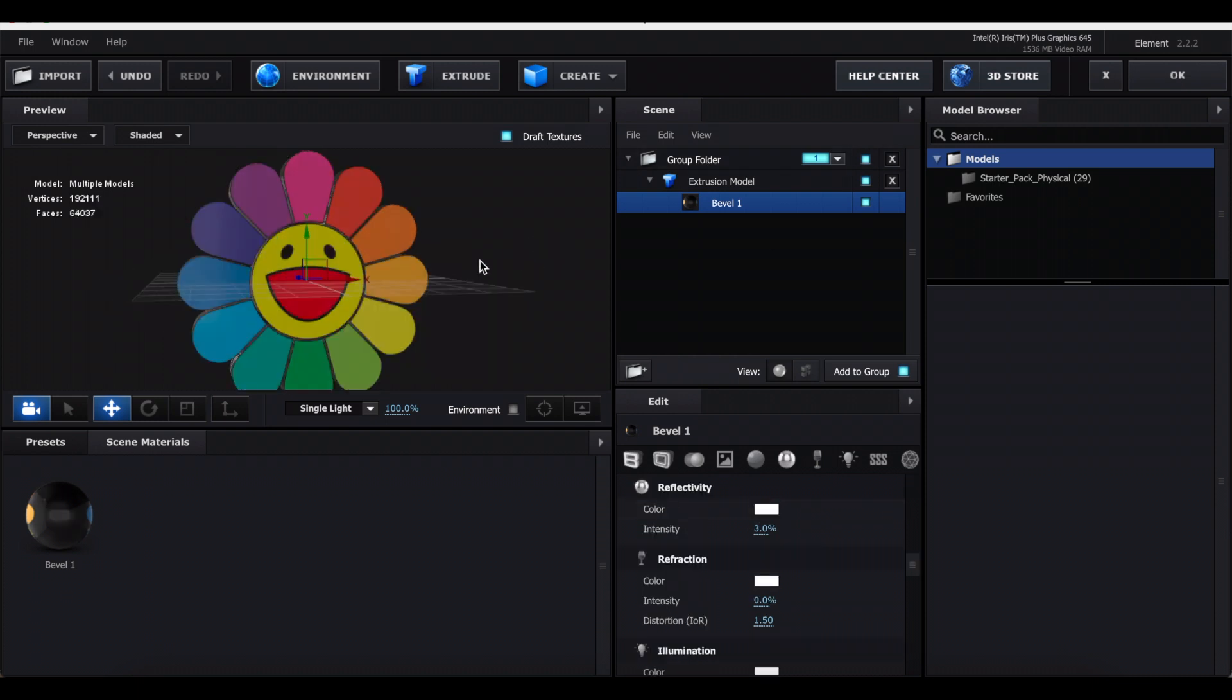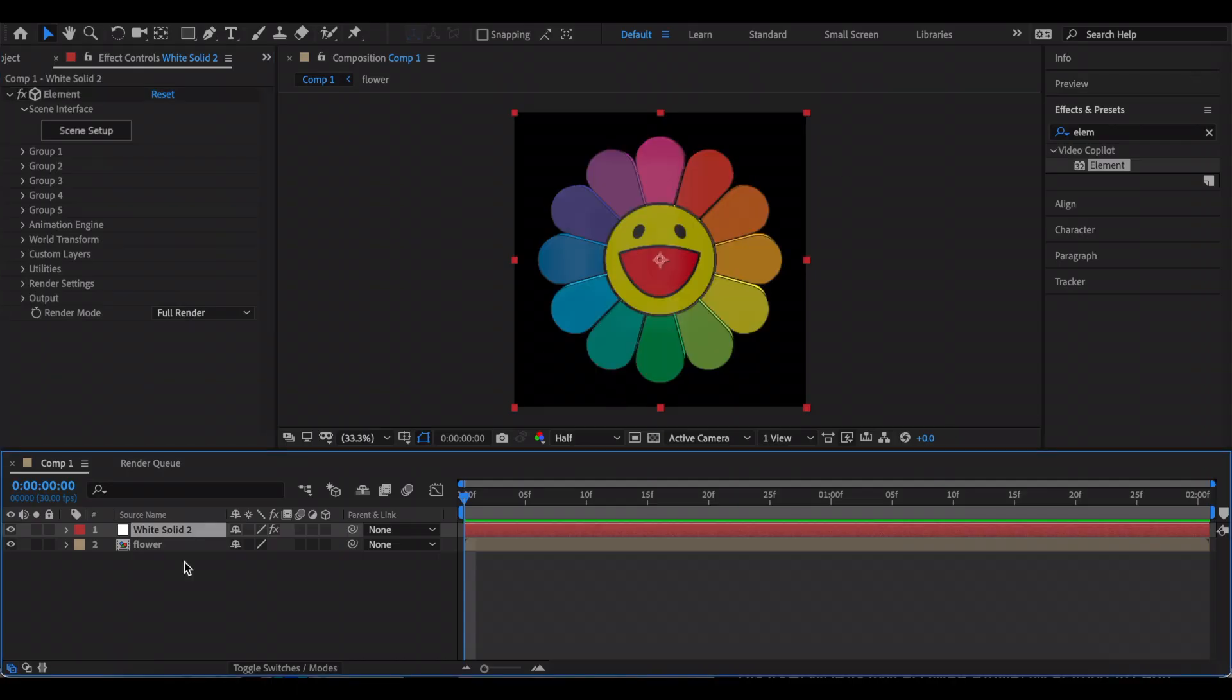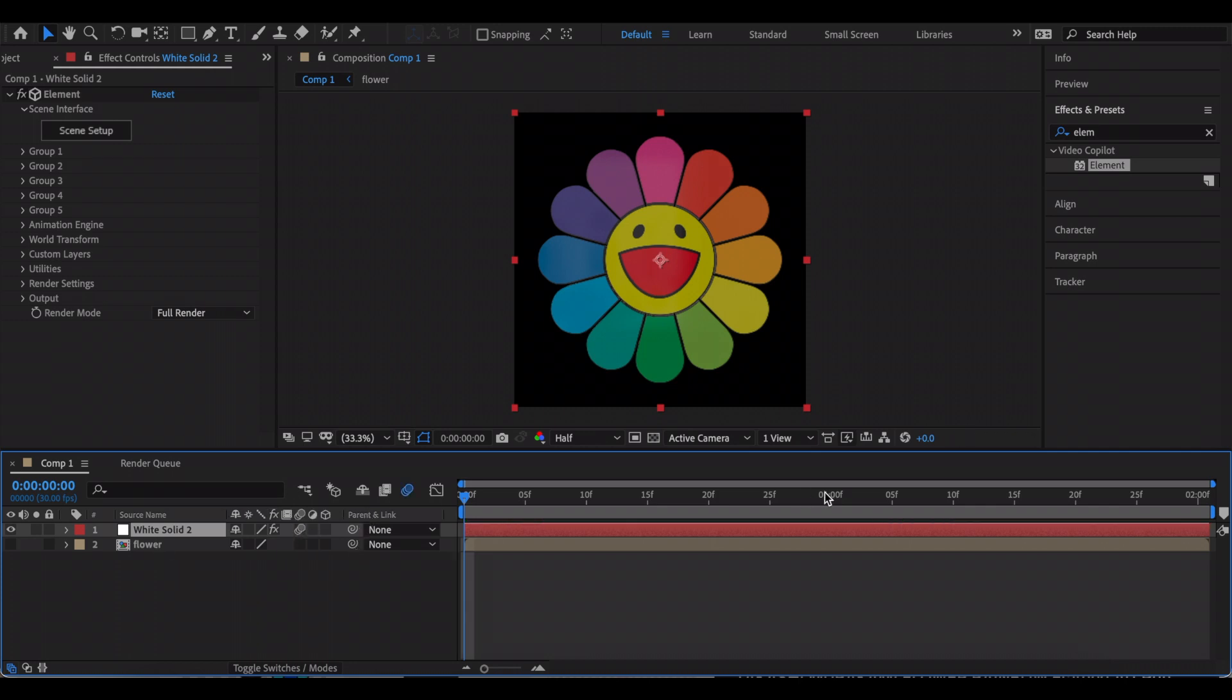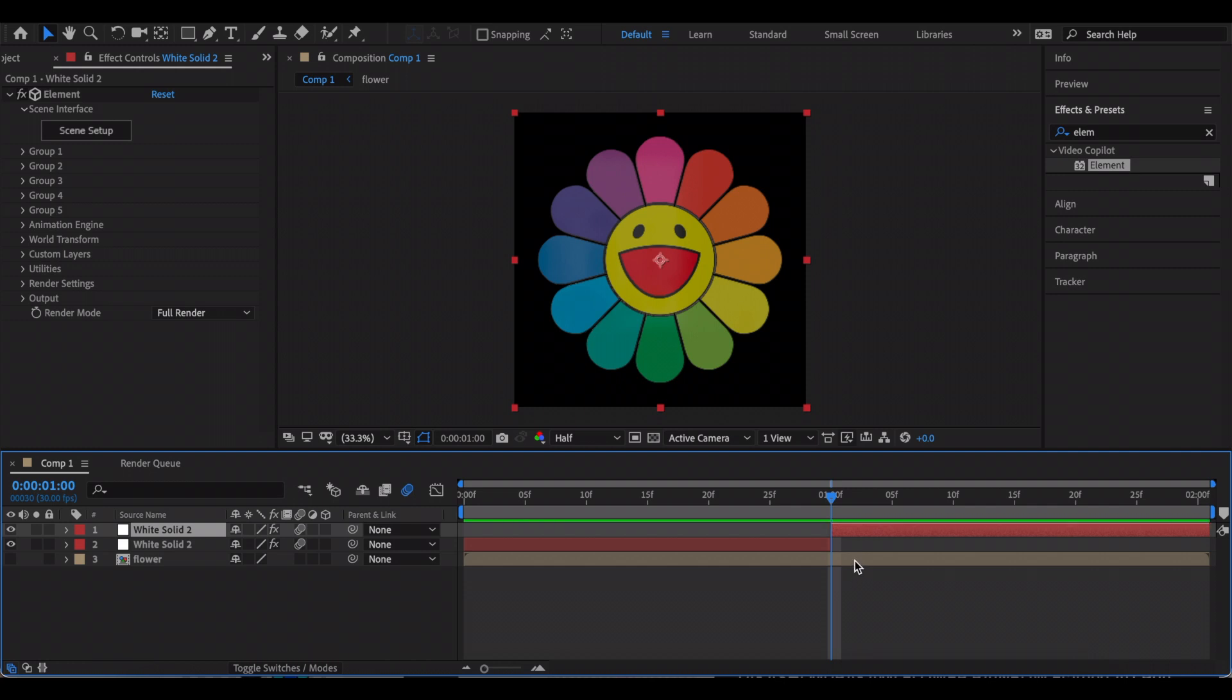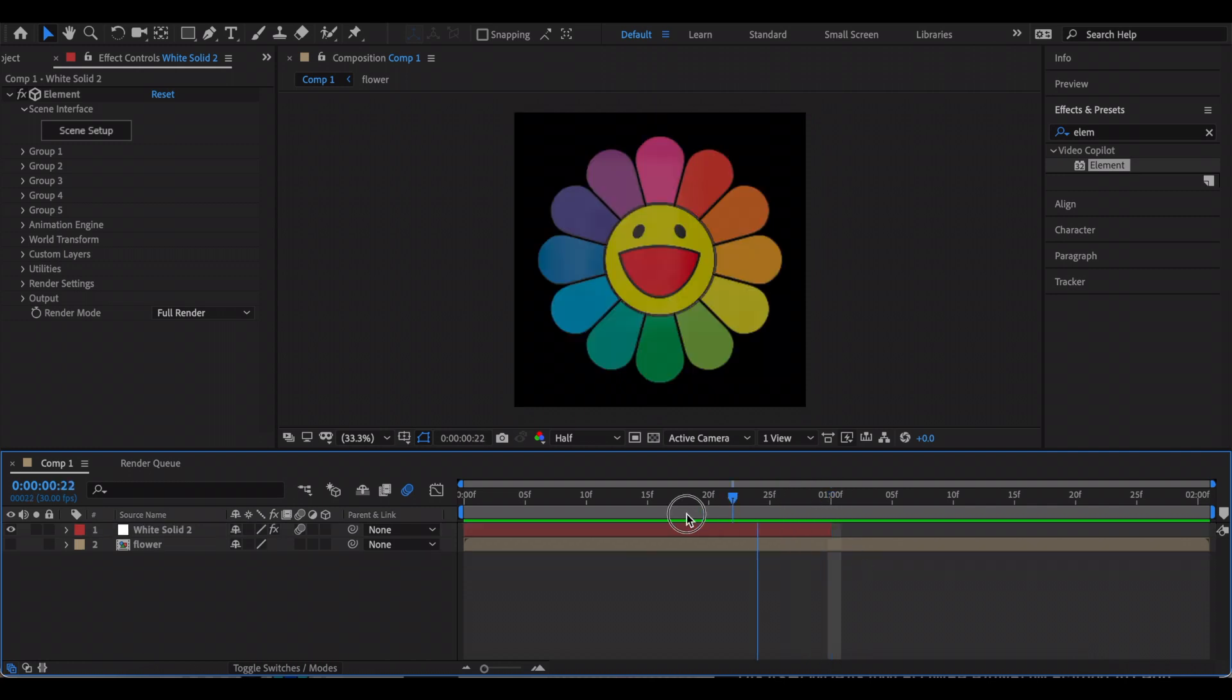Once you're happy with how it looks, just press OK to exit out of Element. Before we start animating, hide the first layer, that should be your original picture, and make sure to turn on motion blur. I'm also going to split the clip so it's only one second long. You can make it however long you want.